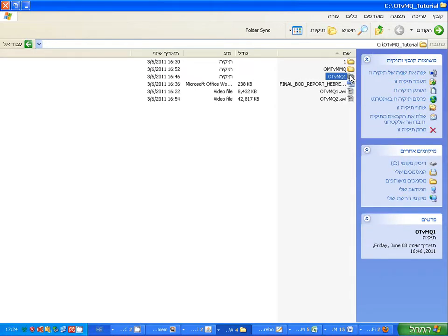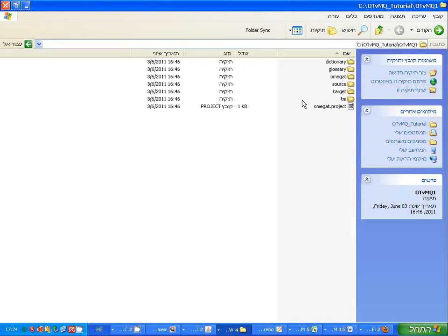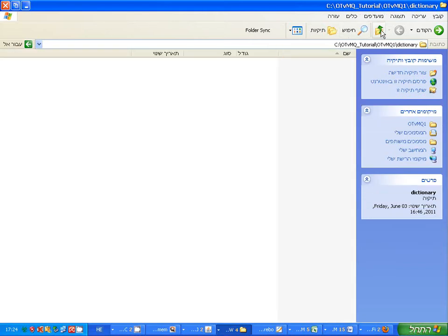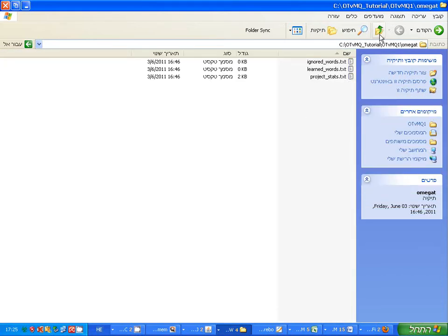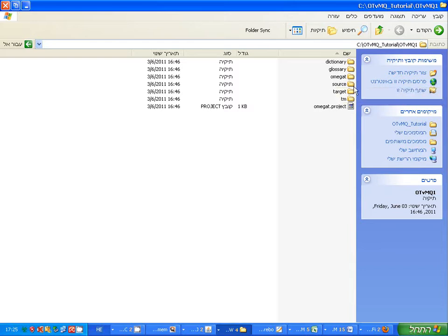As regards OmegaT, we see a more complex file structure because OmegaT opens the entire project - when you open the project, it opens all the various files needed for the project at the same time. There's the dictionary directory where you put your dictionaries, the glossary where you put your glossaries, and the OmegaT folder where ultimately the translation memory that OmegaT creates - the TM - will be stored.